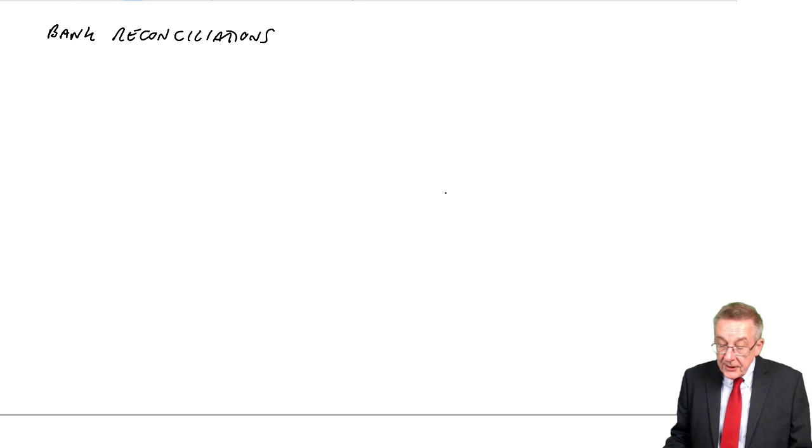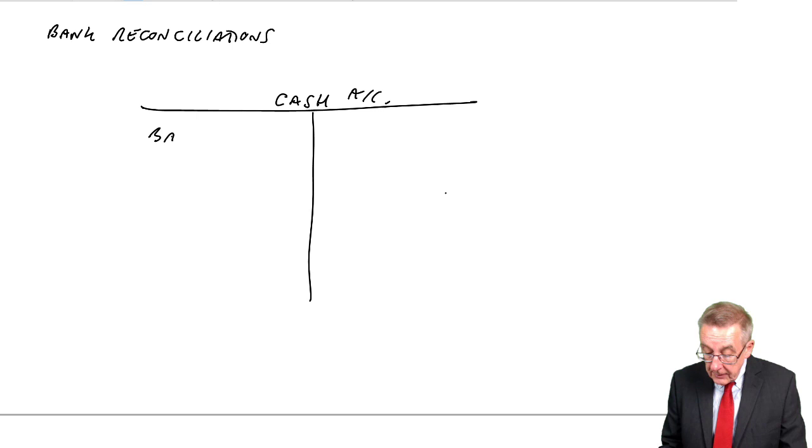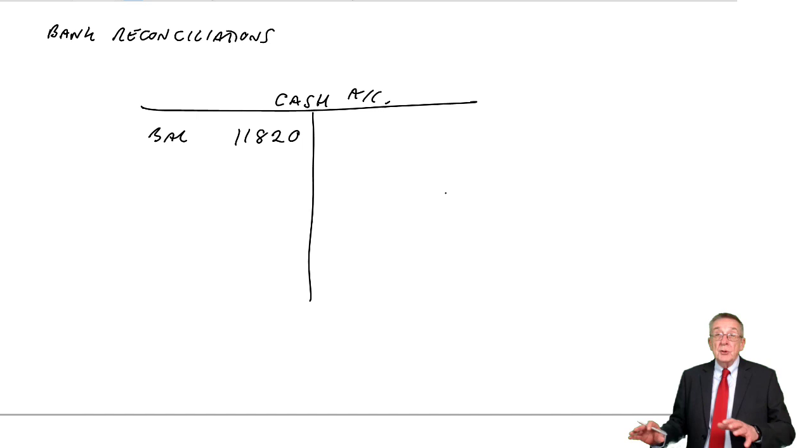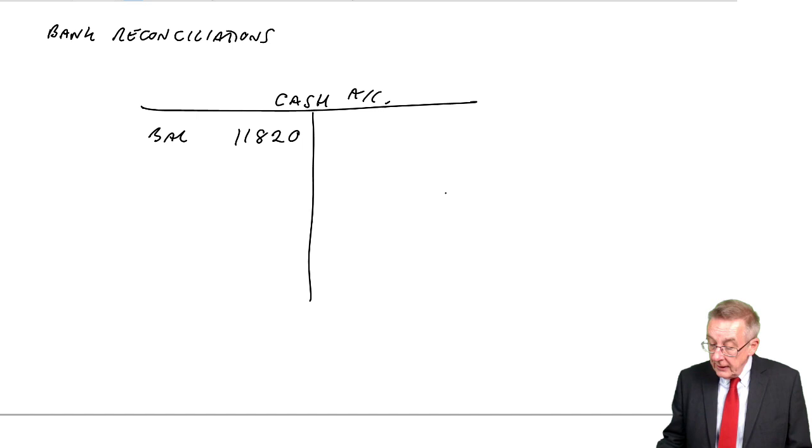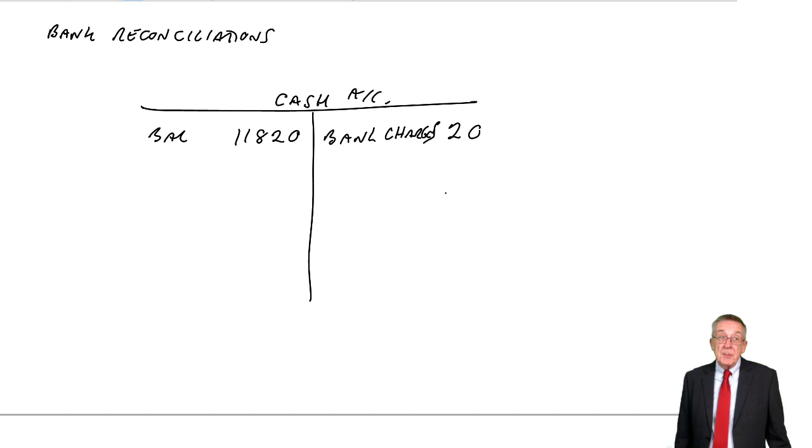So, let's open up our cash account and make sure we get that right. So, we've got a balance at the moment of 11,820. It differed from the bank. One reason was bank charges. Well, if that meant the two were different, it can only mean the bank has already taken the money. But, I haven't entered it because I didn't know. Well, of course, we've got to enter it. It's a payment. We'll credit the cash account. In these questions, it doesn't really matter where the debit is, but maybe debit bank charges account.